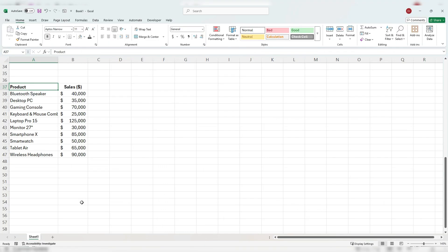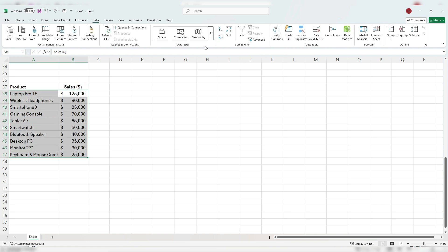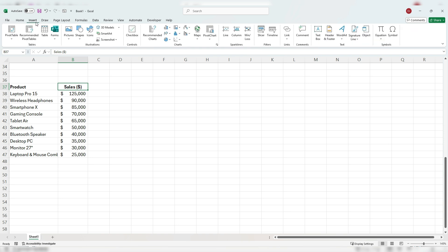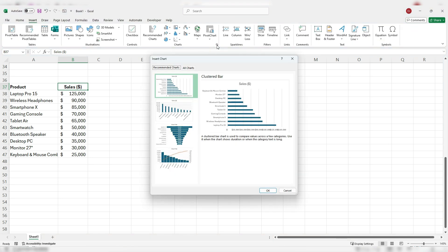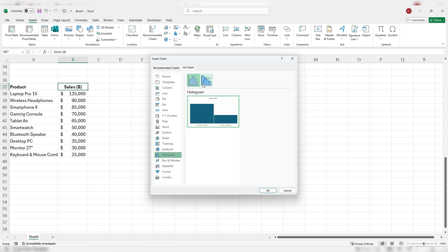Now we can also use the Pareto chart to look at sales by product. Here we've got different products and these are total sales. And again, what we're going to want to do is sort these values from largest to smallest. And now go back to insert the Pareto chart by opening it up here and going under all charts again, histogram and Pareto chart.